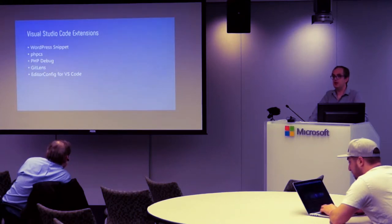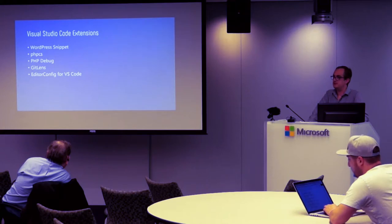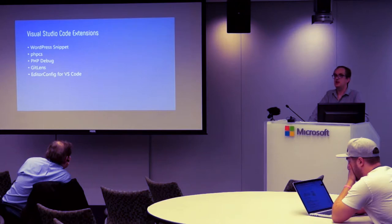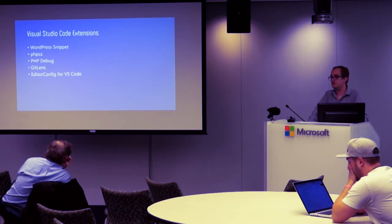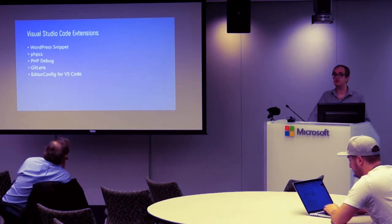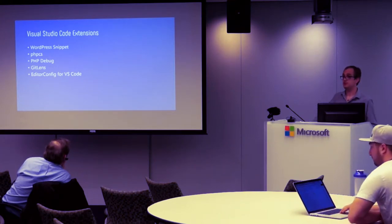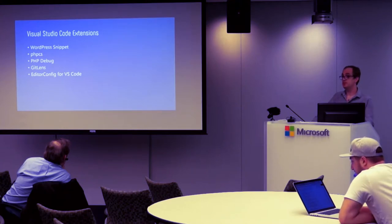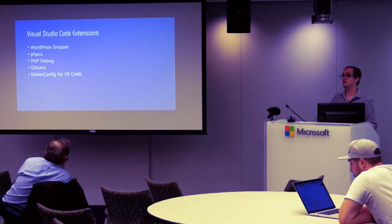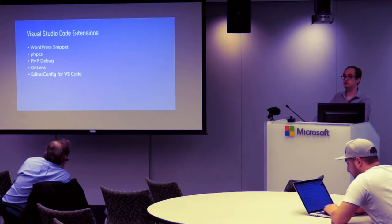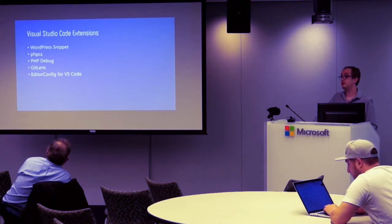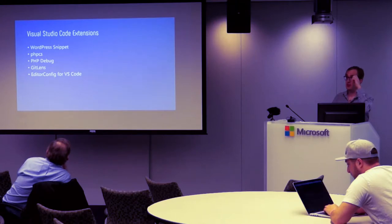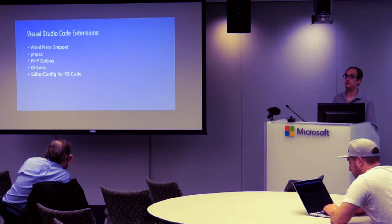I barely scratched the surface of the kind of extensions that are available. There's a lot of built-in support for JavaScript and Node.js, but the plugin ecosystem has a ton of stuff for PHP, some WordPress specific stuff, Go, Python, all sorts of different languages. It's really becoming a versatile editor, and it's available for Windows, Mac, and Linux. When I made that jump over to Windows, it was no big deal to just download it and start using it on Windows just as easily as I was on Mac.